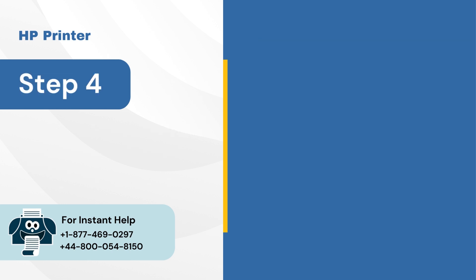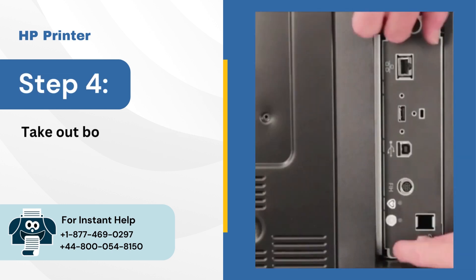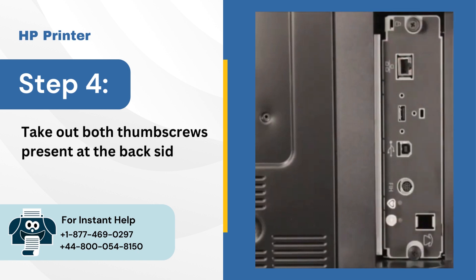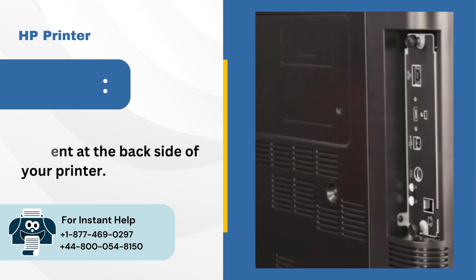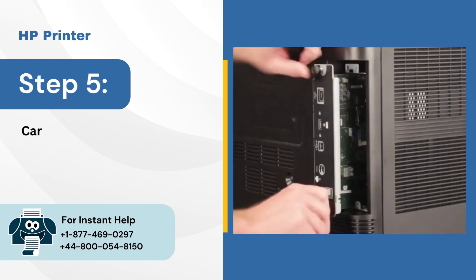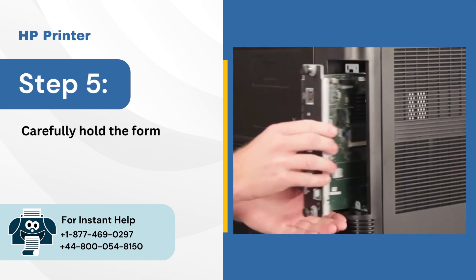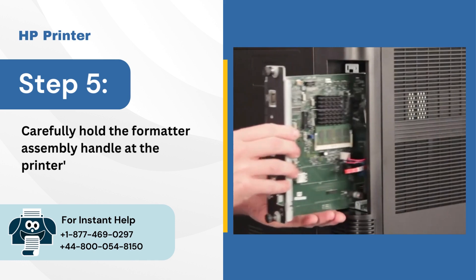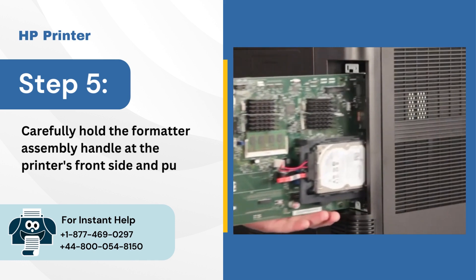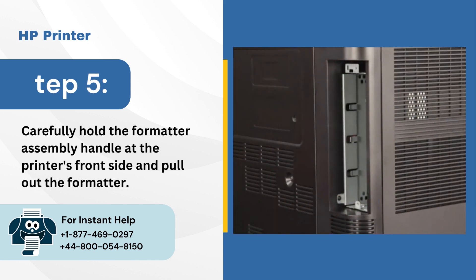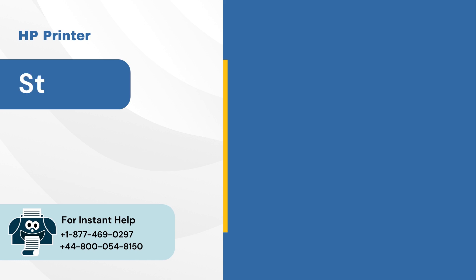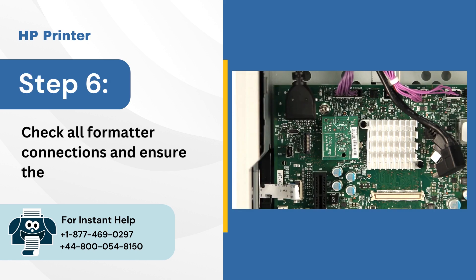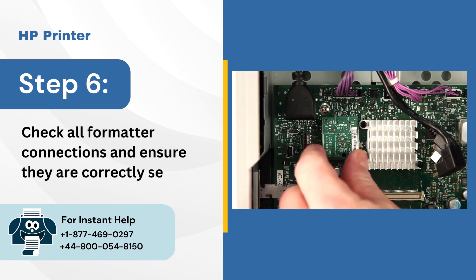Step 4: Take out both thumbscrews present at the back side of your printer. Step 5: Carefully hold the formatter assembly handle at the printer's front side and pull out the formatter. Step 6: Check all formatter connections and ensure they are correctly seated.